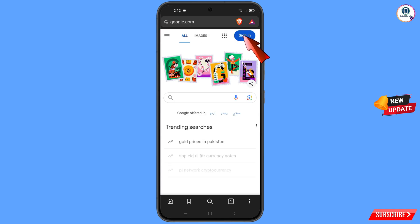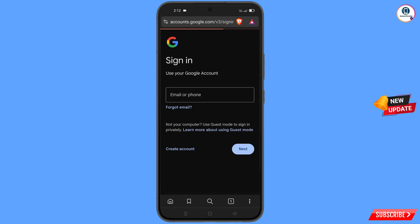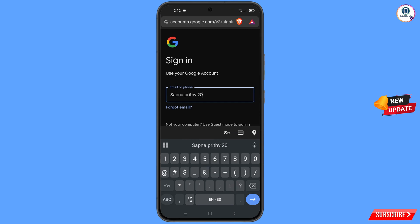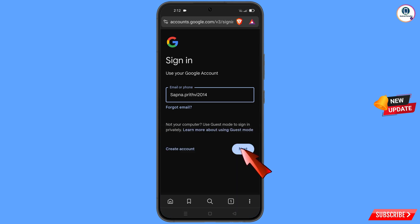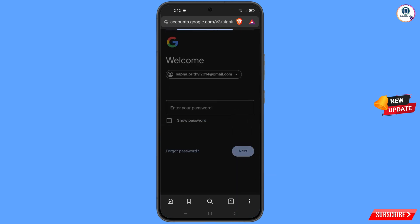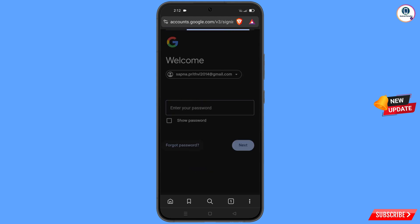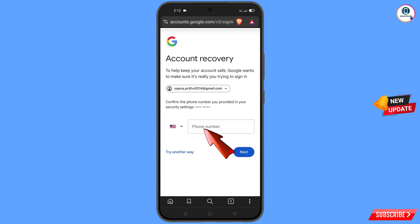Tap on 'Sign In', then enter the Gmail account that you want to recover and tap on 'Forgot Password'. Google will ask you about two-step verification. Since you have lost your phone, simply tap on 'Try Another Way'.